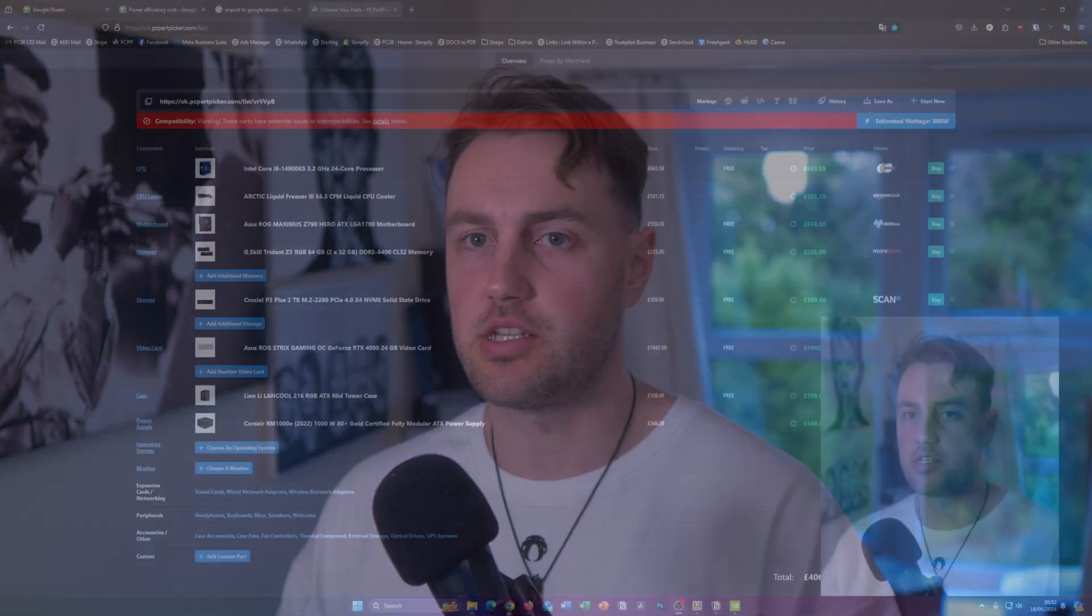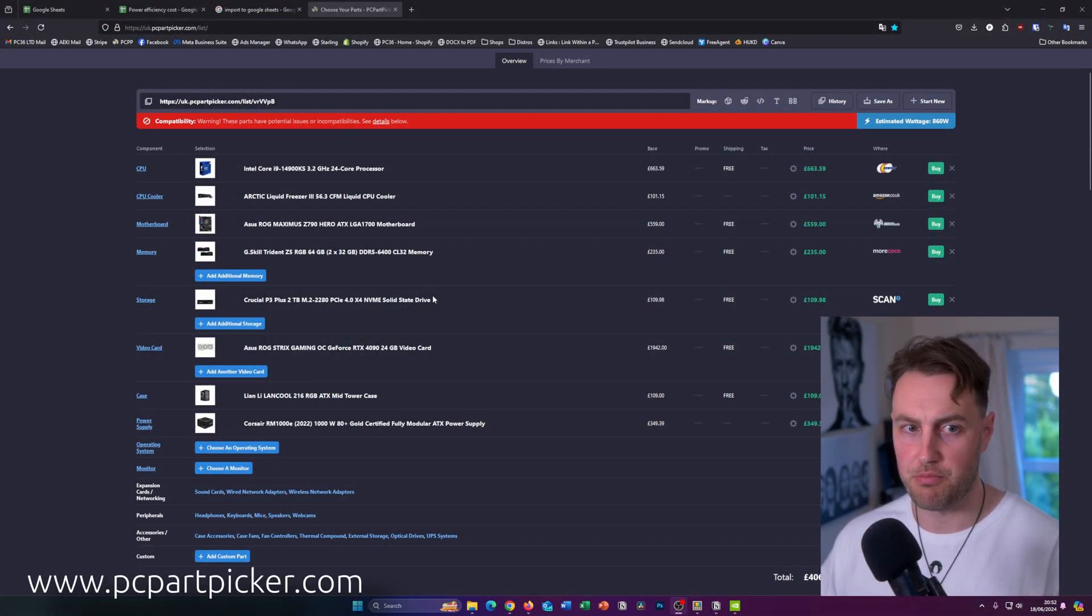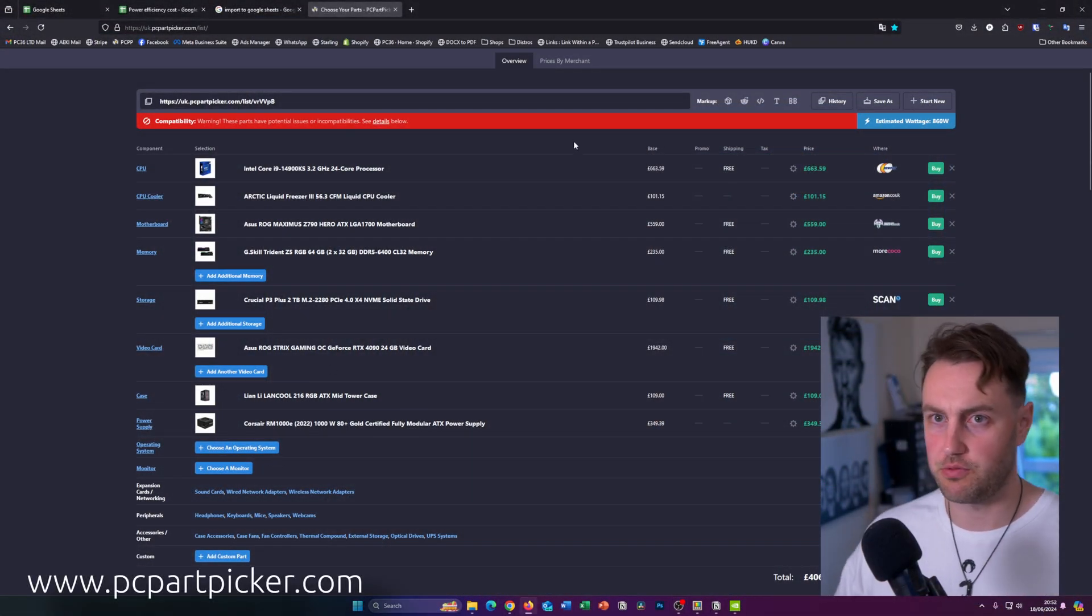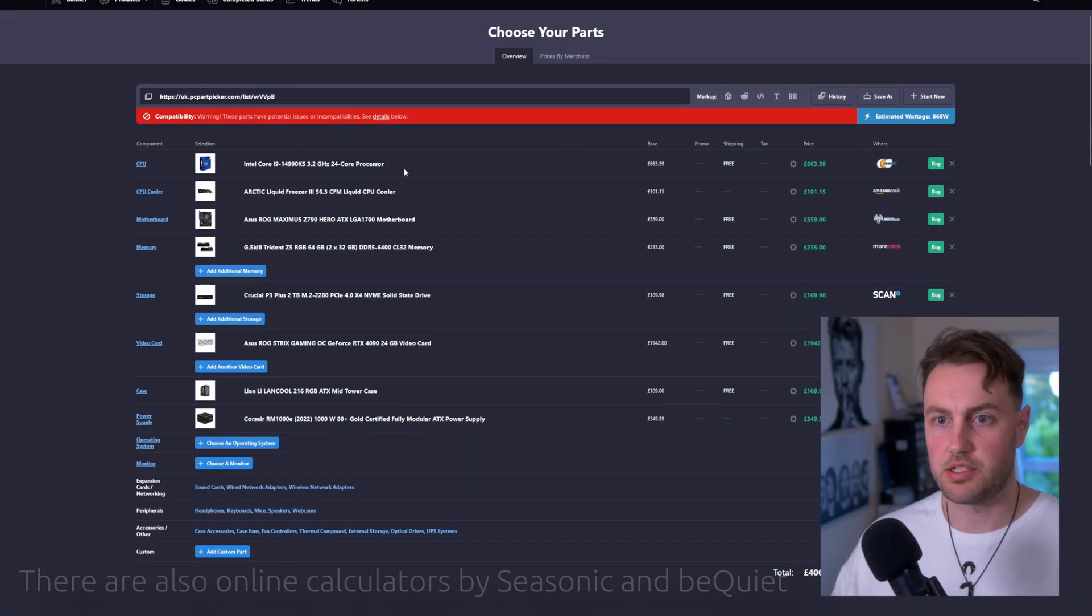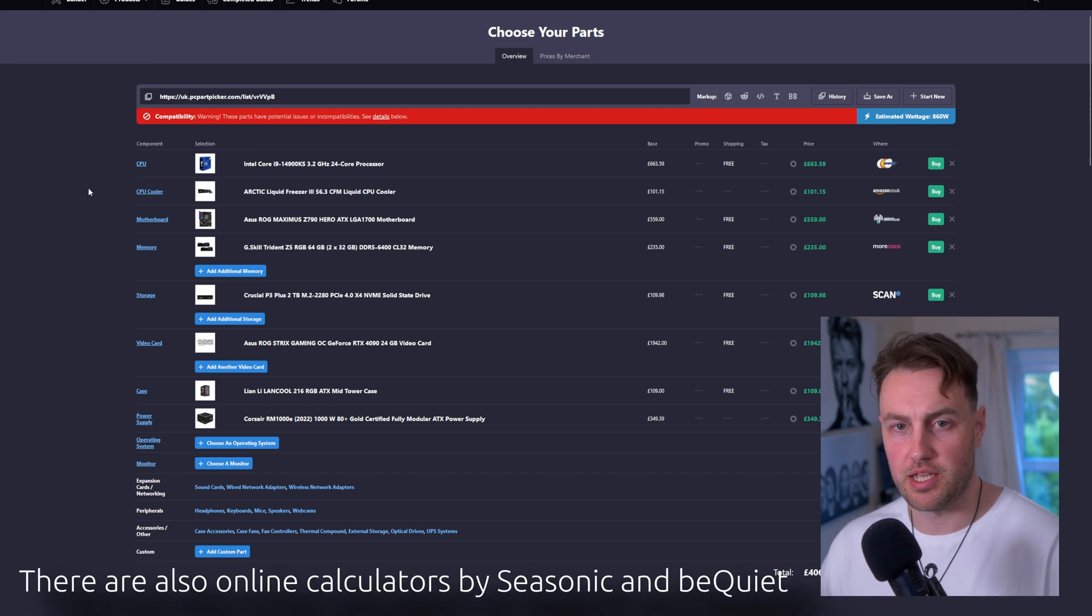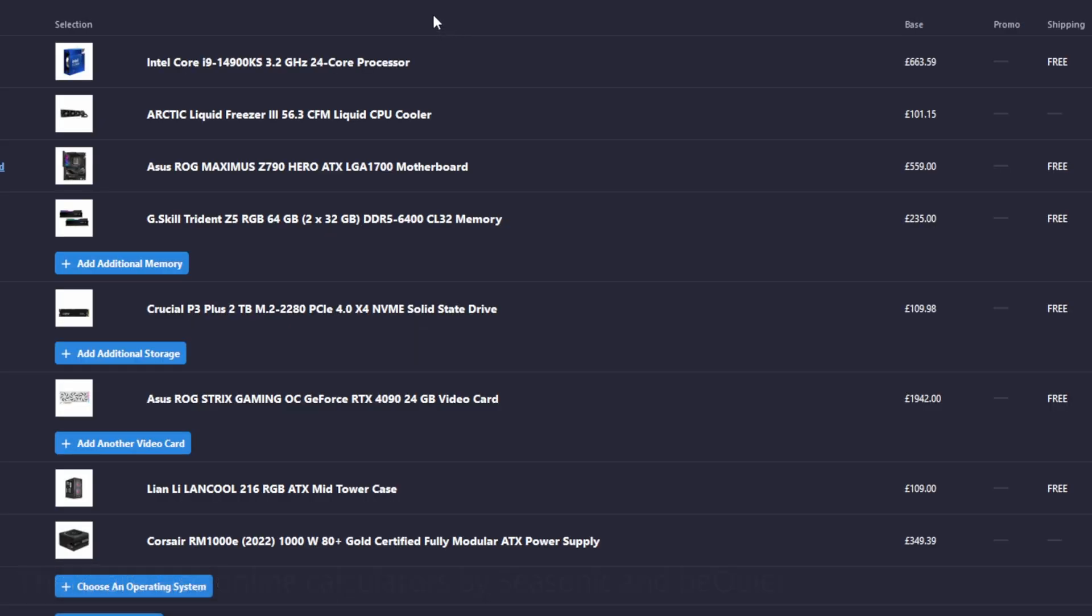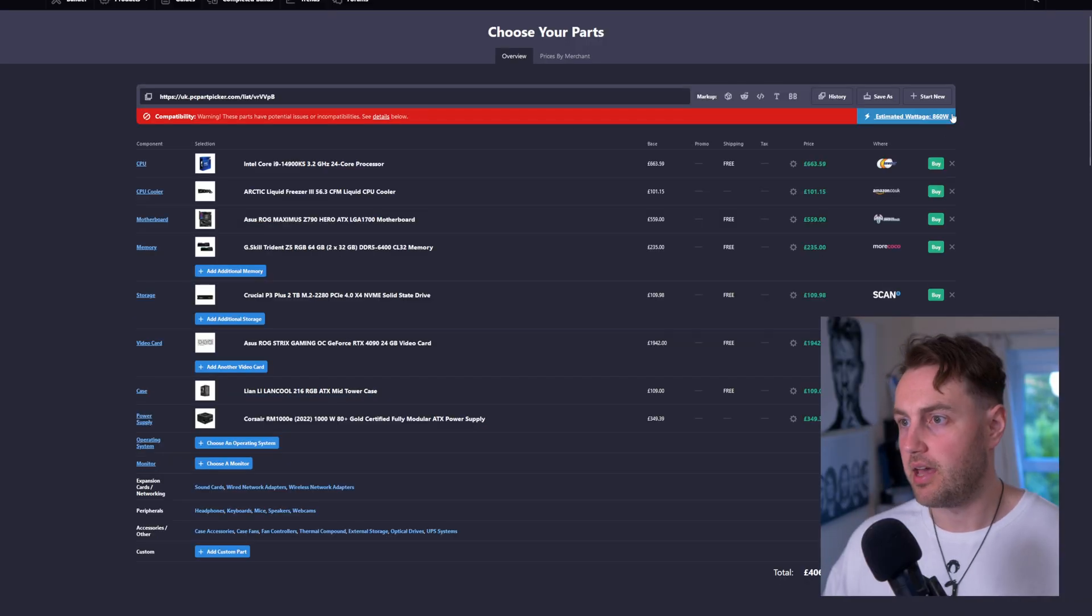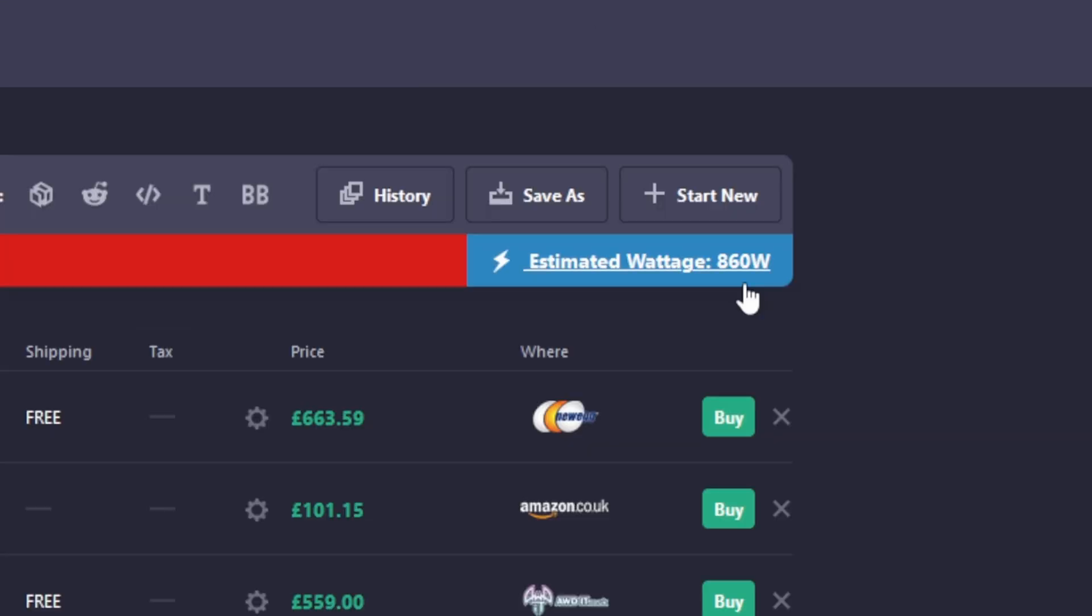So in order to find out how many watts your system actually uses, there's a few different ways to do it, but probably the easiest way is to use PC Part Picker, which is what I've got up on the screen here. And you can see here I've put together a very high-end, very high-power usage system with the i9-14900KS and the RTX 4090, the most power-hungry components you can think of. And this has given us an estimated wattage of 860.